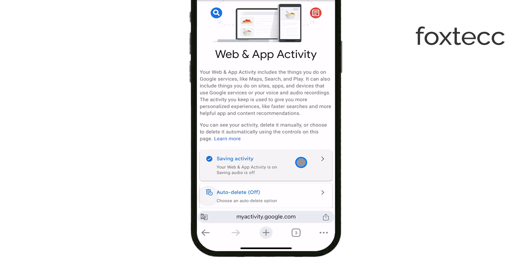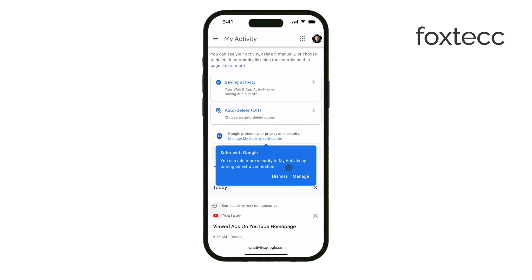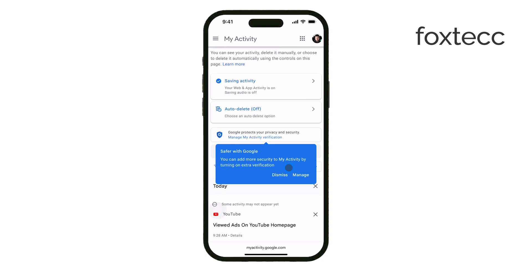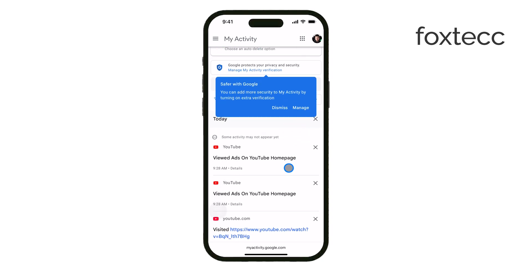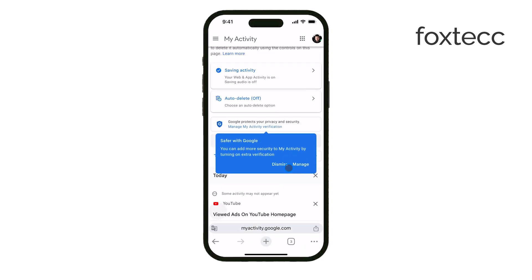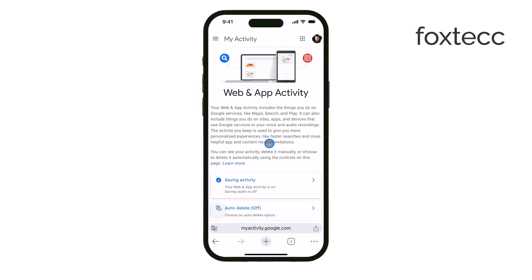Keep in mind that this is only possible if you had activity tracking enabled for your account. If that setting was turned off, then your activity wouldn't be recorded, and there won't be any history to view, even from incognito mode.